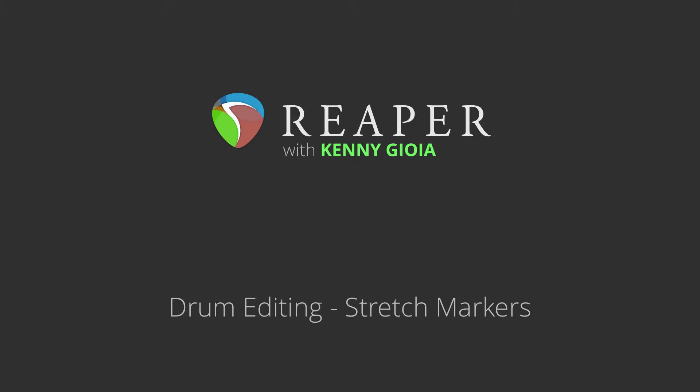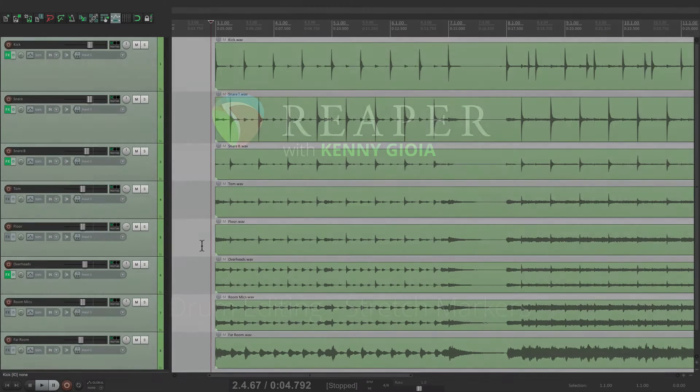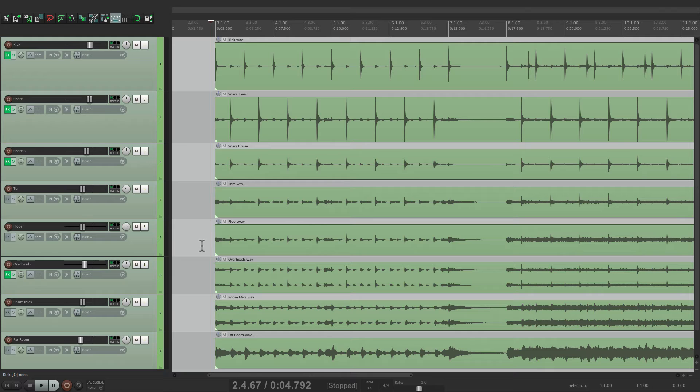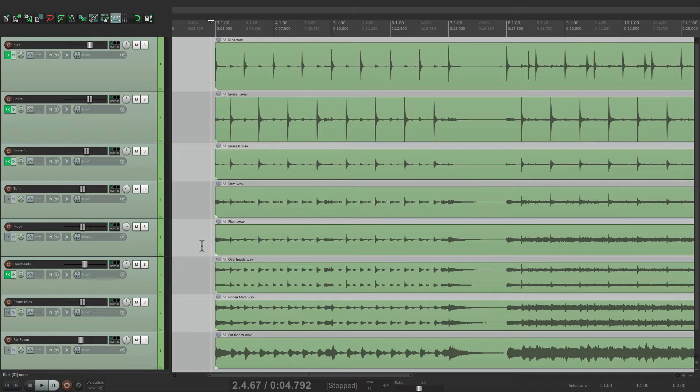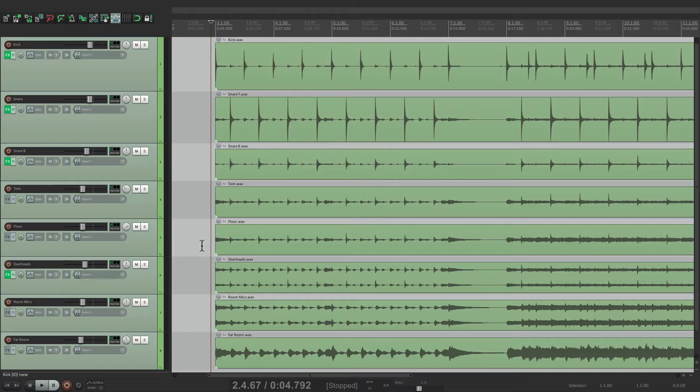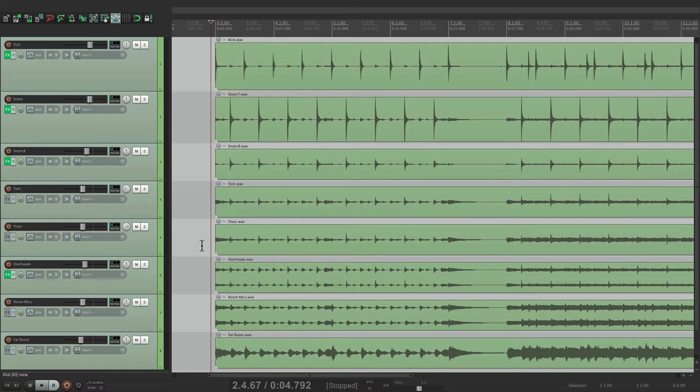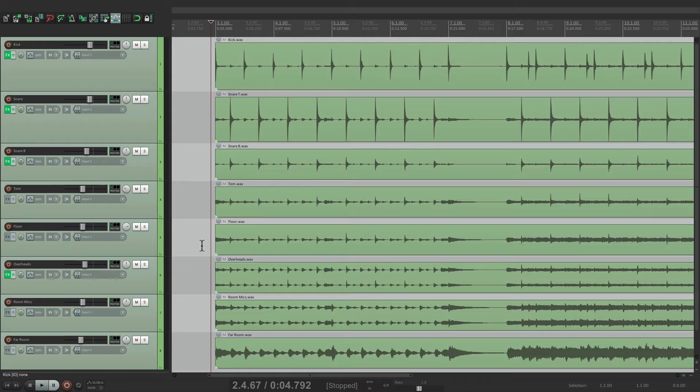There's a few advantages and disadvantages of using stretch markers to edit drums. The big advantage to me is that you don't have to quantize everything. As you'll see, we can quantize certain sections, the tops of bars, just the kicks and snares, and leave some of the ghost notes and fills alone.